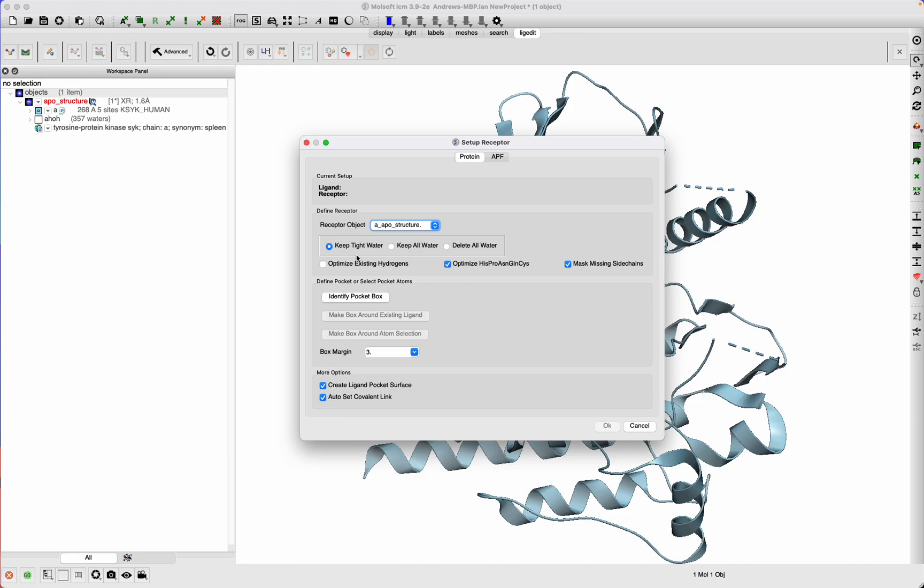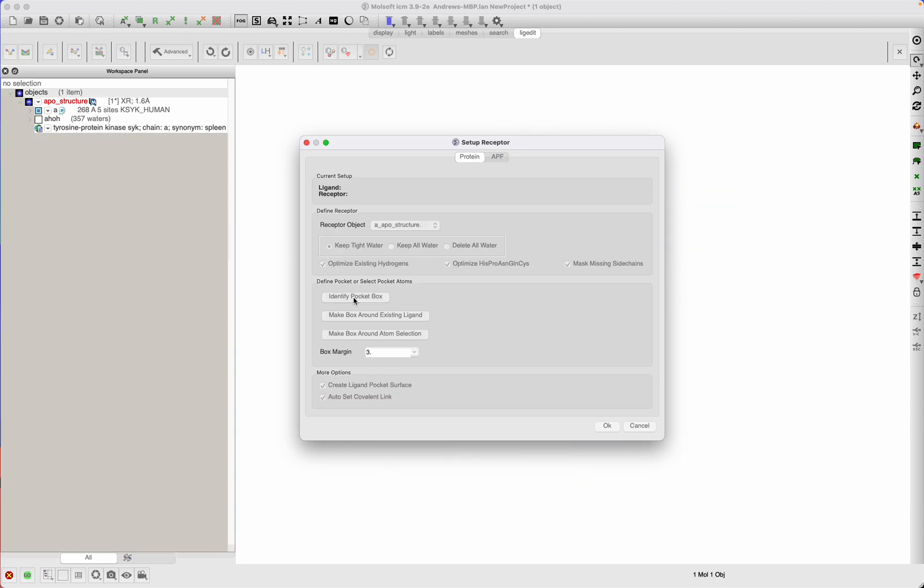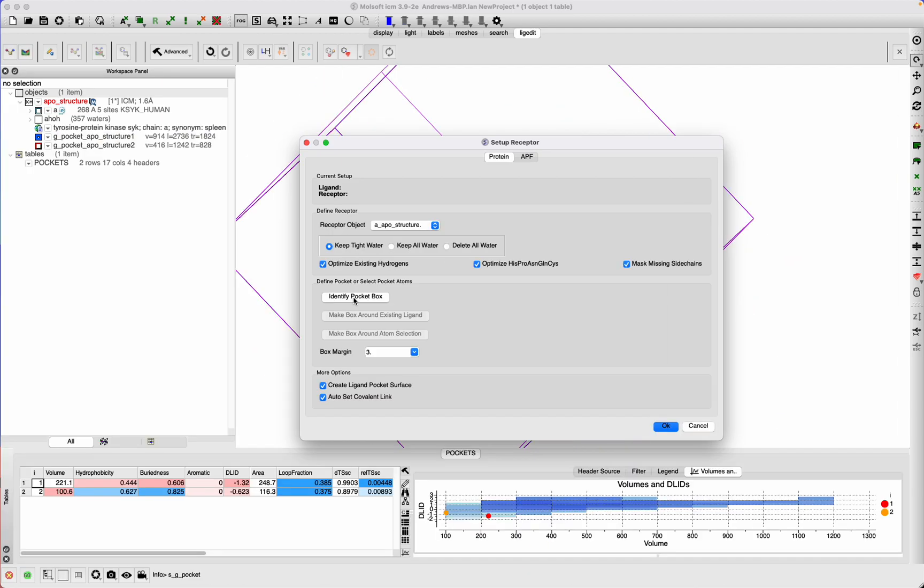Receptor object is here. Choose whether you want to delete waters or keep all waters or keep tight waters. You will need to optimize hydrogens, asparagines, and glutamines, and you can choose whether or not to mask missing side chains. If you had a ligand there you would use make box around existing ligand. We don't have a ligand—we have identified pocket box. This uses ICM pocket finder and you'll find some binding pockets.